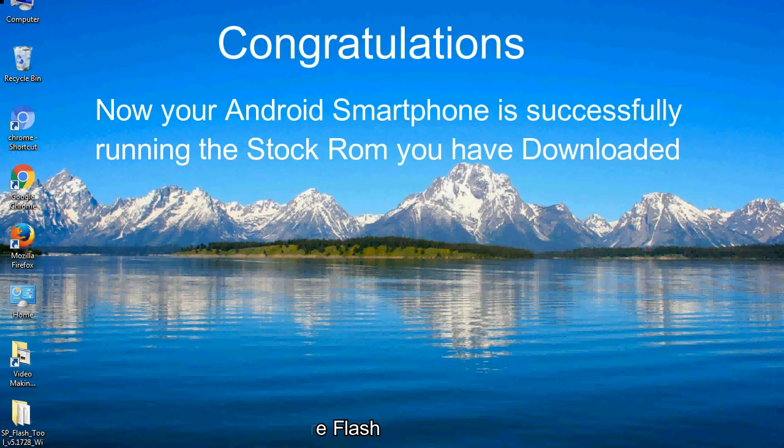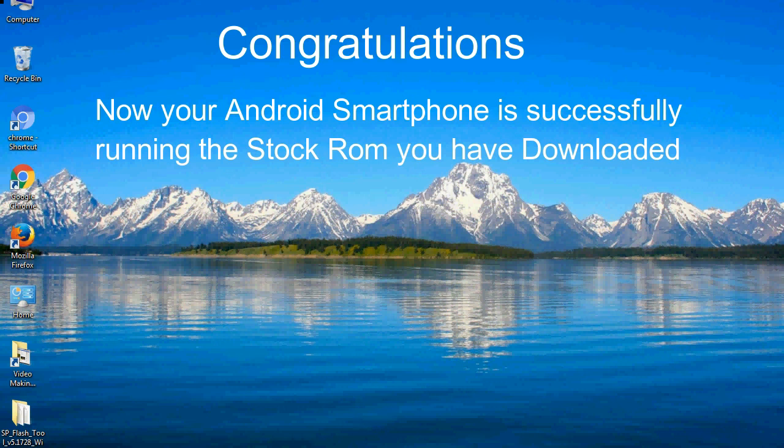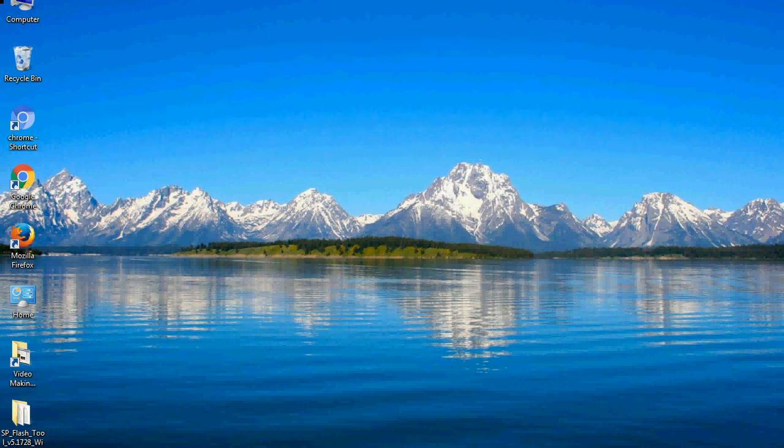Congratulations! Now your Android smartphone is successfully running the stock ROM you have downloaded.